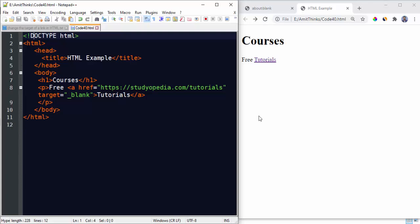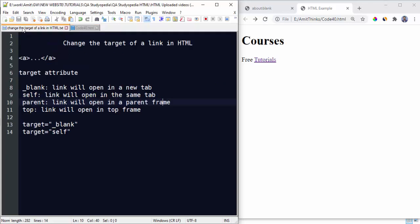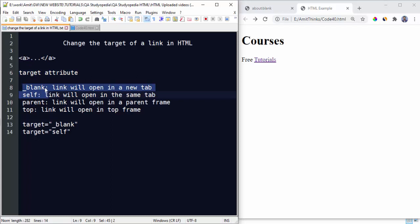So guys, in this video we saw how we can work with the target attribute in HTML. It is an attribute for the a tag, anchor tag, anchor element. These are the values we saw. The first example, in the same way the other works. So guys, thank you for watching the video. If you liked it, subscribe to our channel.